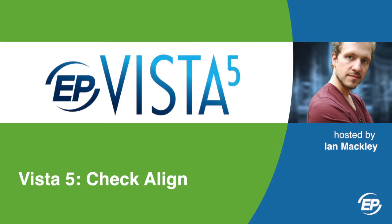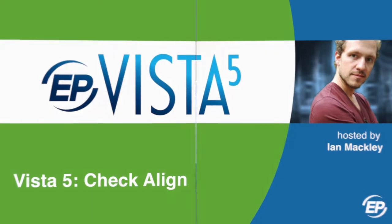Hi and welcome to Vista 5. I'm your host Ian Mackley and I'll be walking you through check alignment.